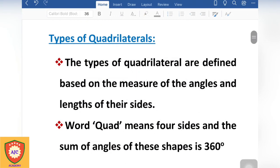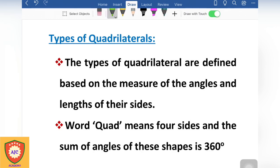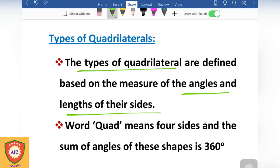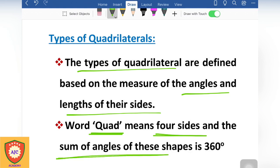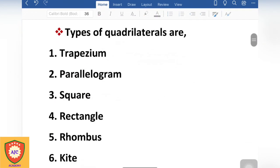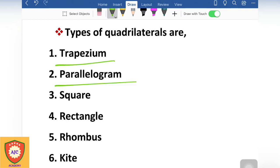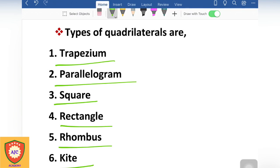The quadrilateral has different types — the angles and sides are different. The prefix 'quad' means 4 sides, and the total angle sum is 360 degrees. The types of quadrilateral are: trapezium, parallelogram, square, rectangle, rhombus, and kite.